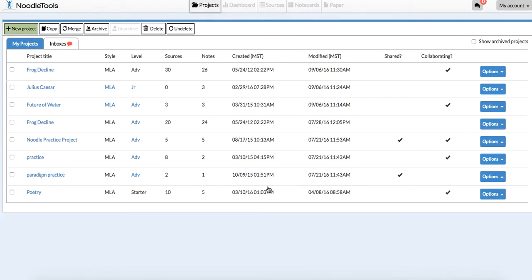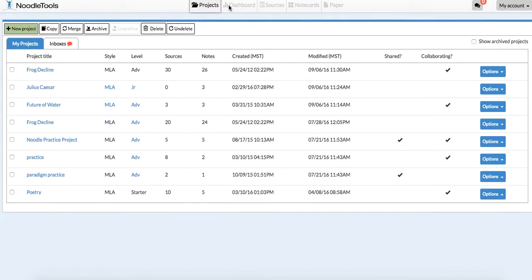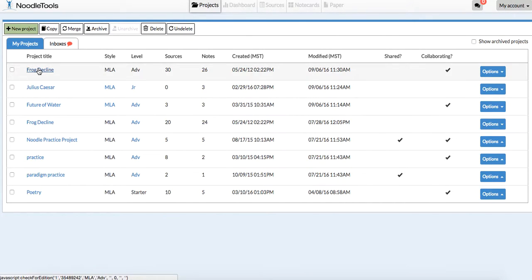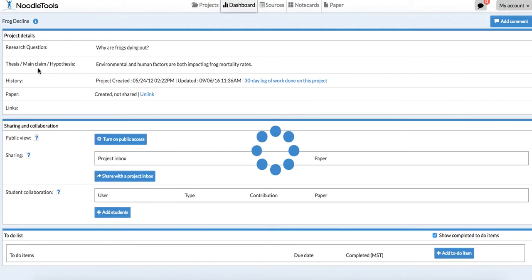I'm going to hit save, and now you can see all the different projects that I have. Across the top, we've got some different tabs here, but you cannot access those until you select one of the projects. So I'm going to select this one that says Frog Decline.